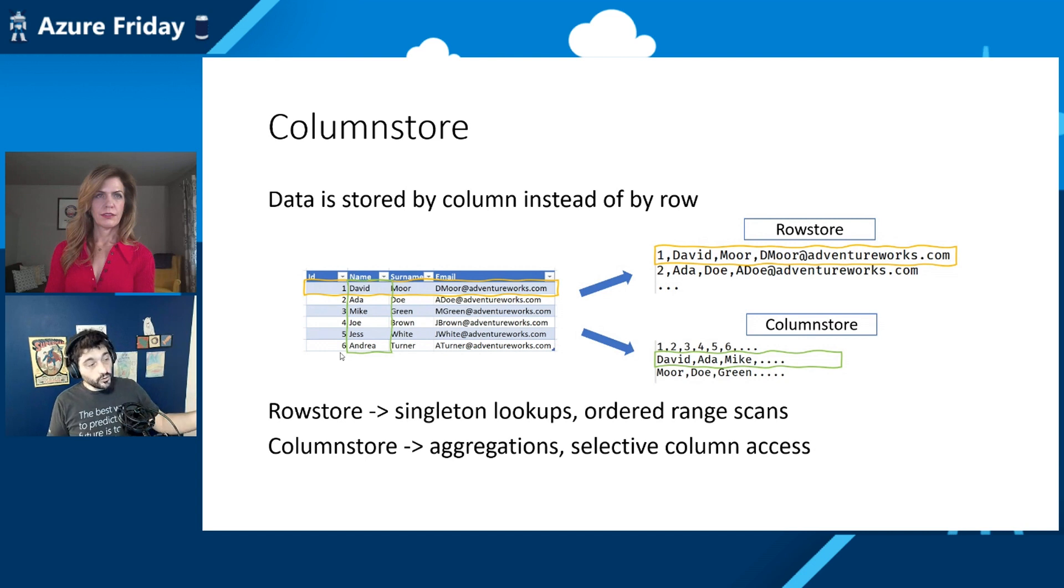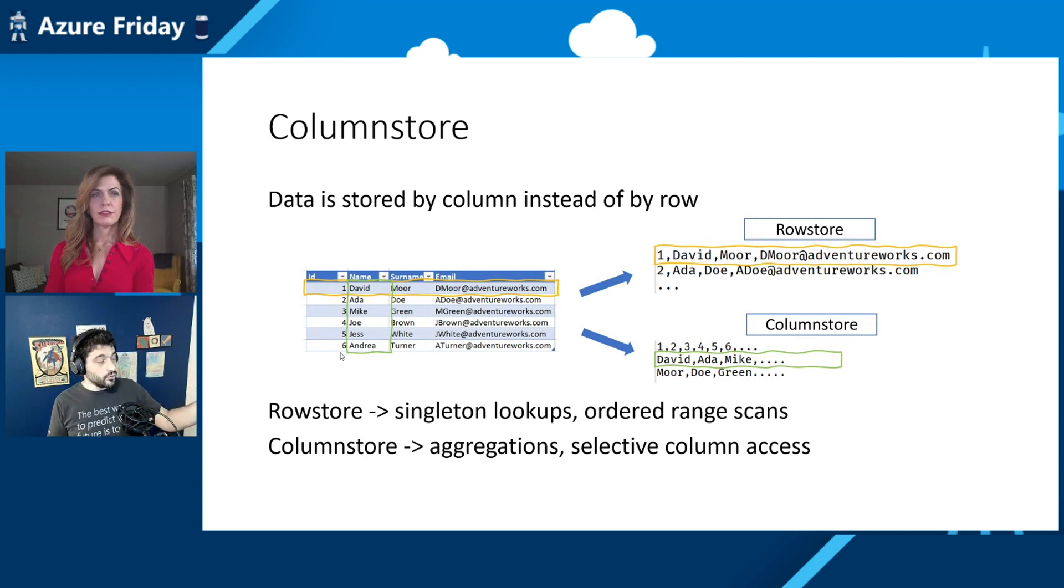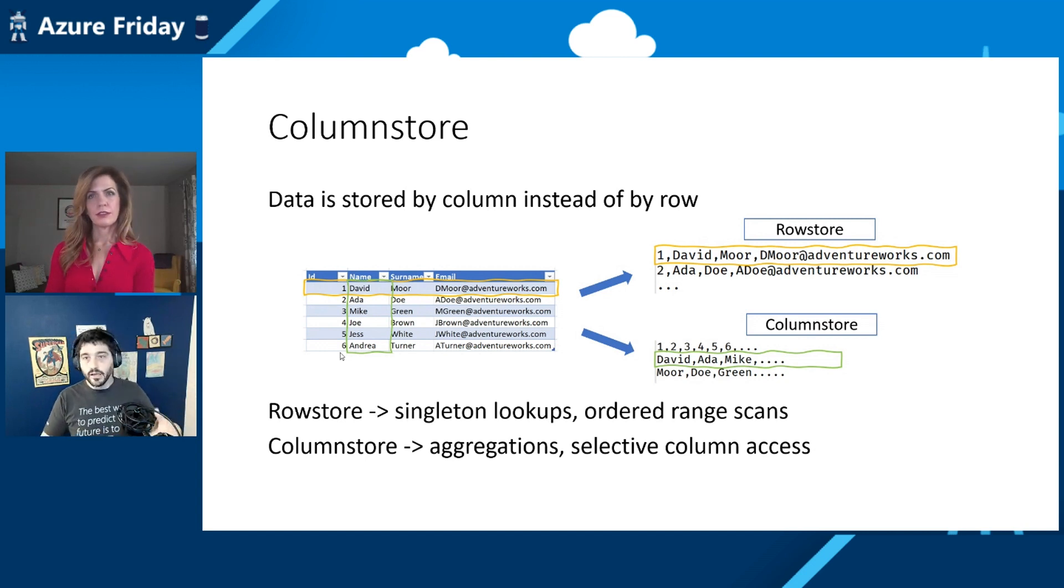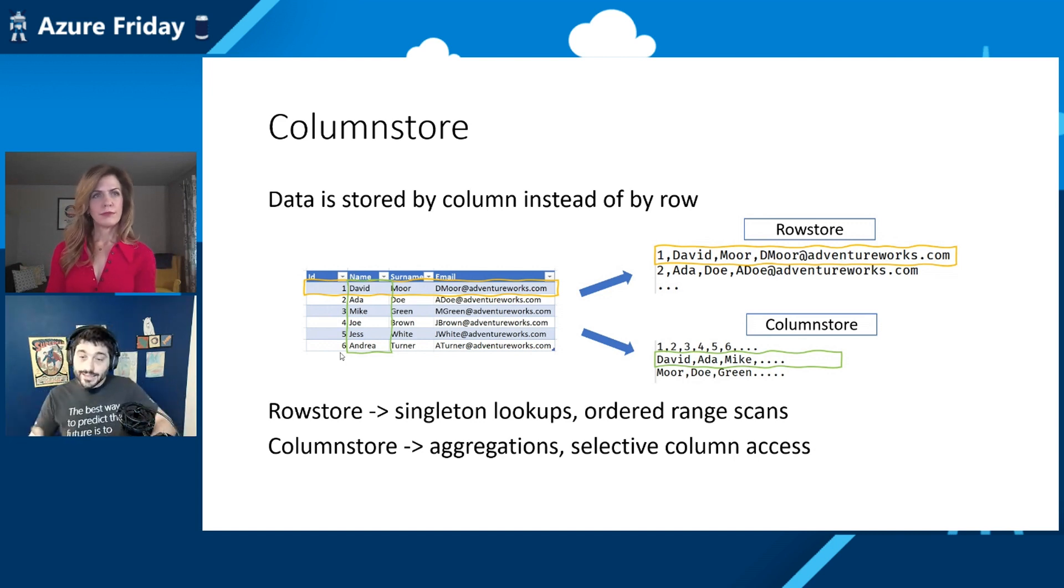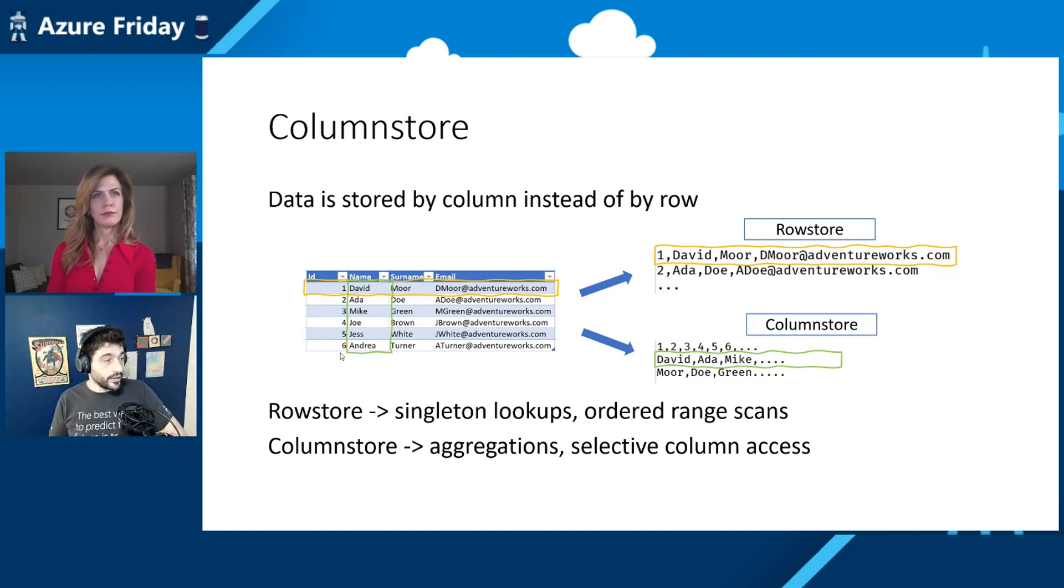And instead, the column store is perfect for when you want to do reporting or analytics, like what is the average size of my shopping cart. So we can really scan the data on the column very, very quickly and very fast.